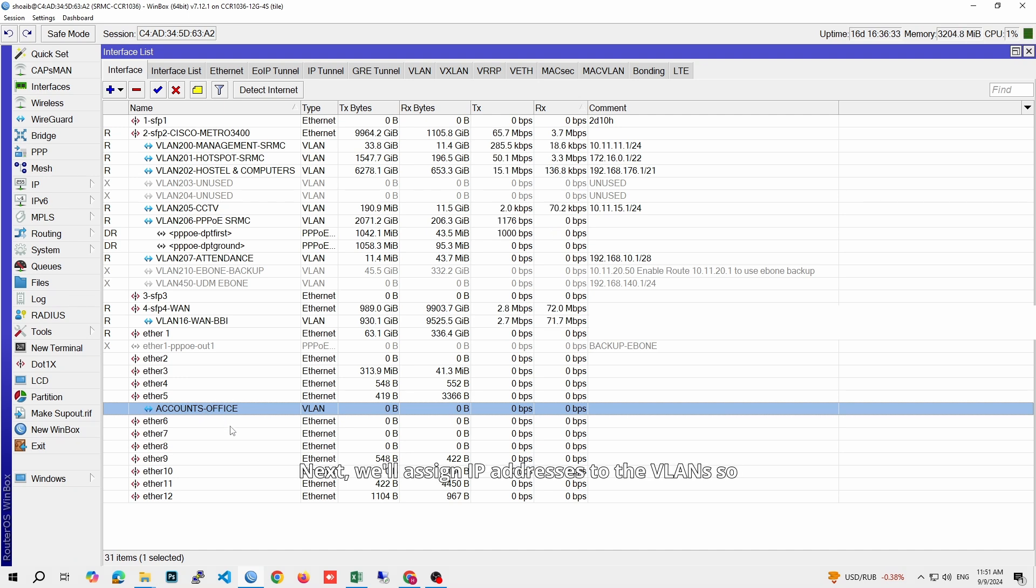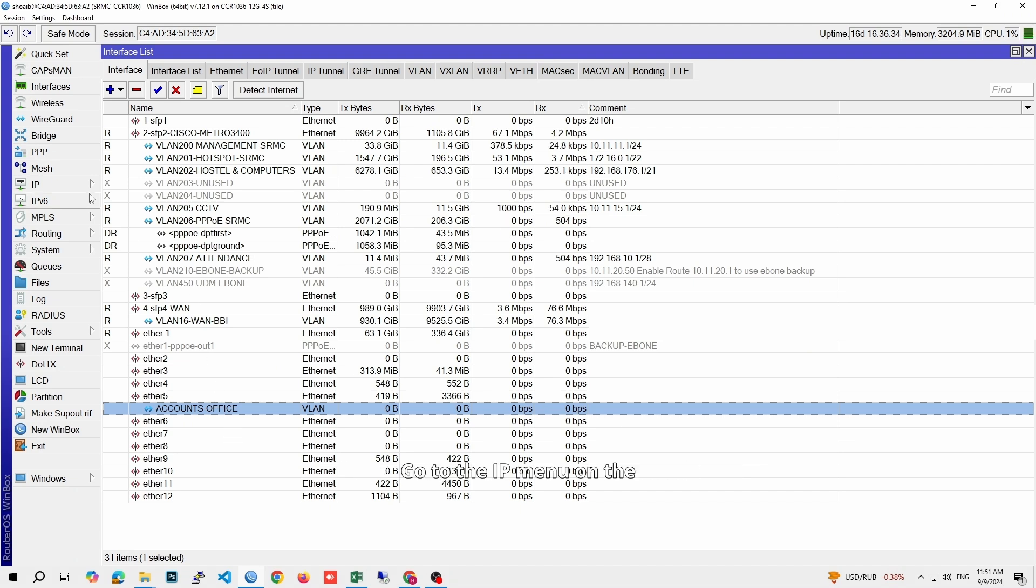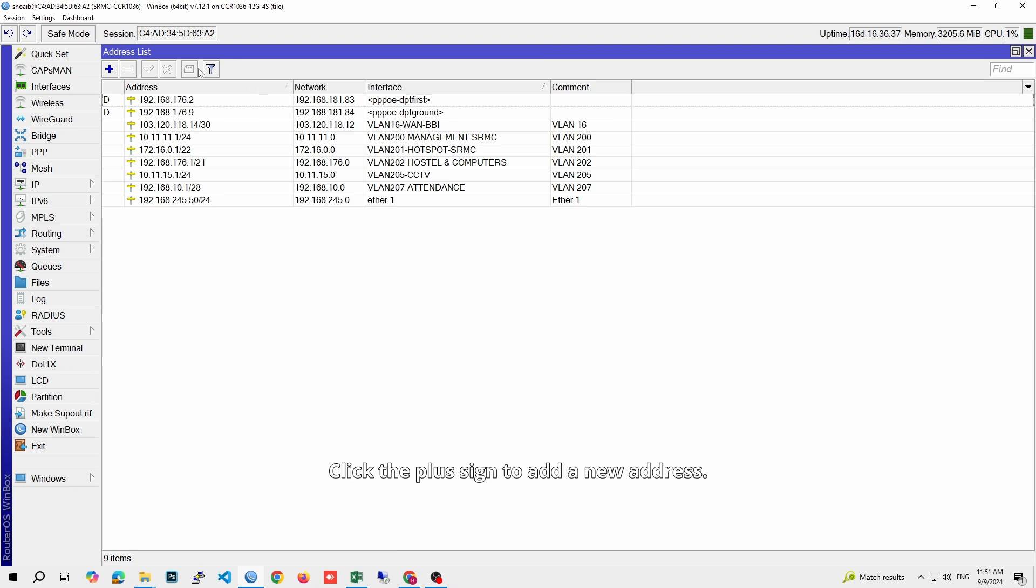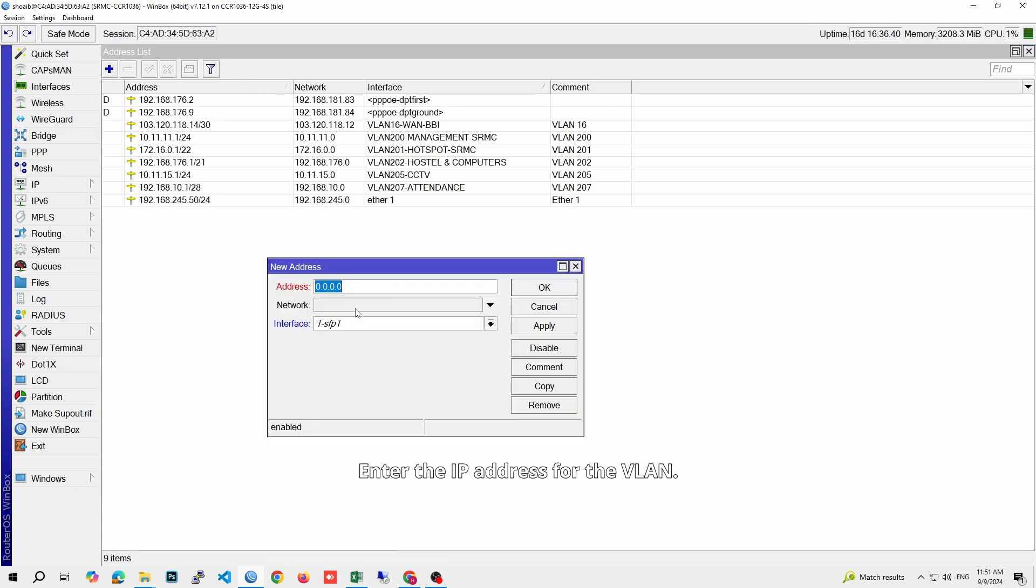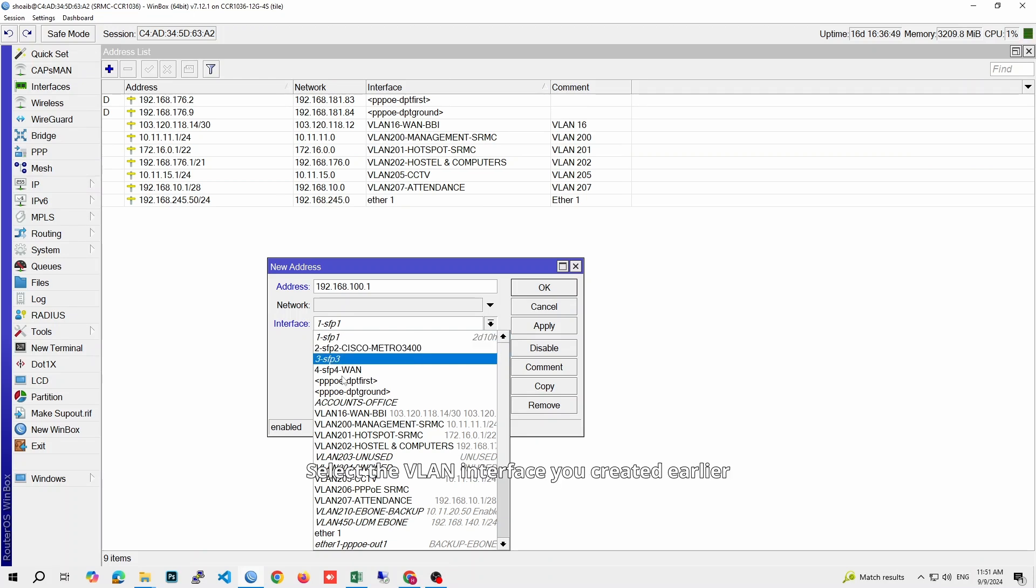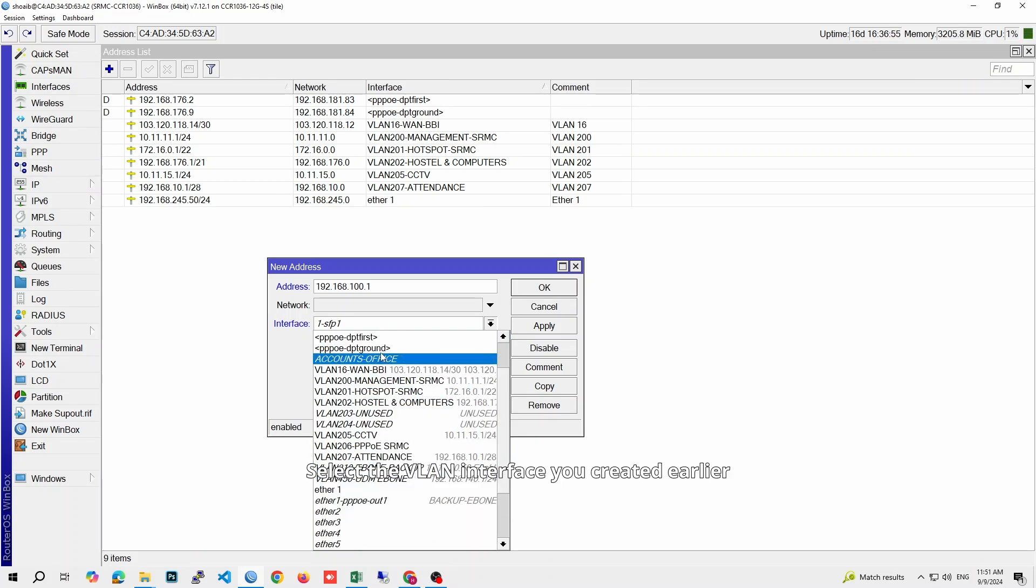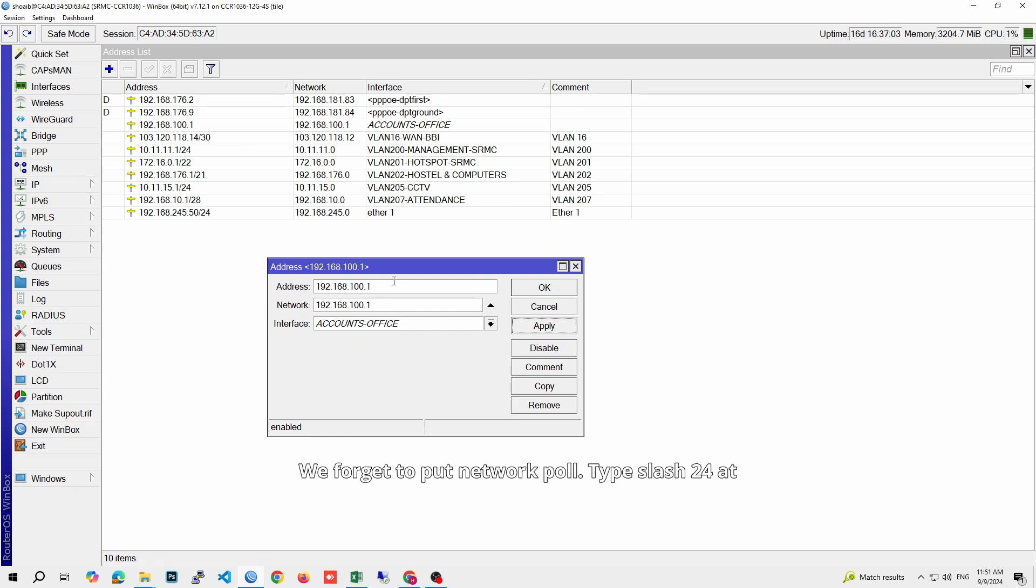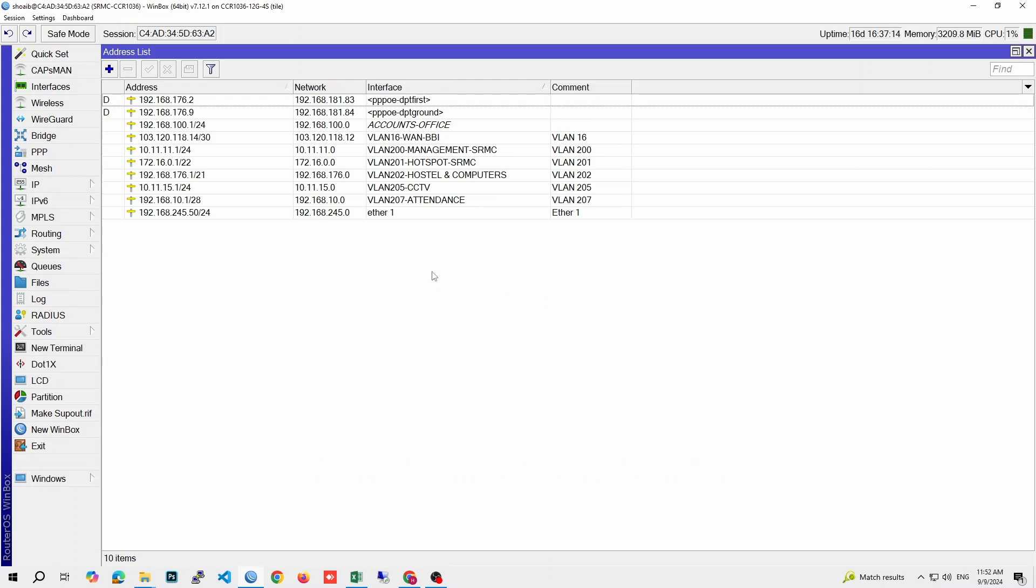Next, we'll assign IP addresses to the VLANs so they can communicate on the network. Go to the IP menu on the left and select Addresses. Click the plus sign to add a new address. Enter the IP address for the VLAN, for example, 192.168.100.1 for VLAN 220. Select the VLAN interface you created earlier from the drop-down list. Don't forget to put the network pool. Type slash 24 at the end of the IP address field, then click OK.